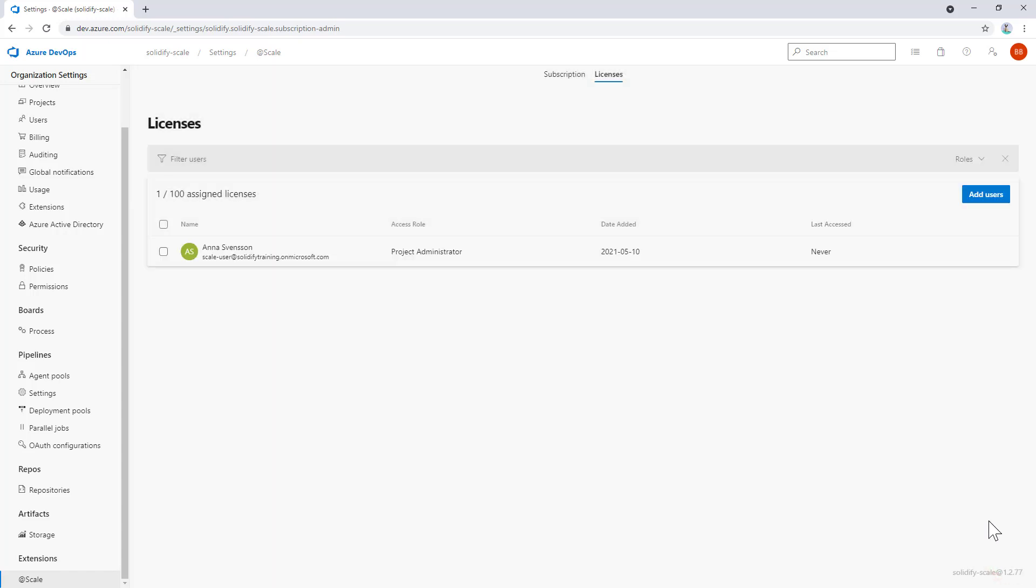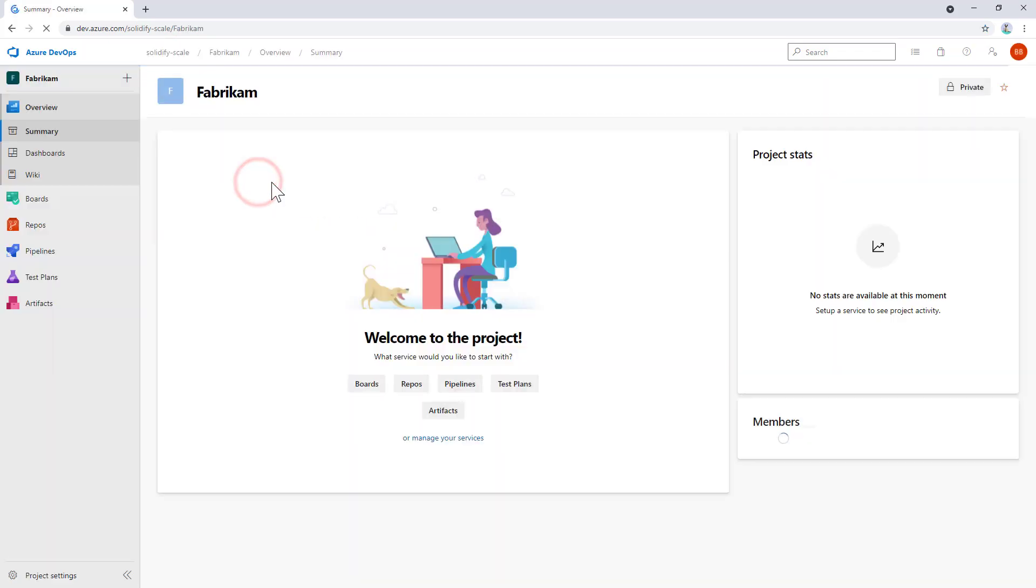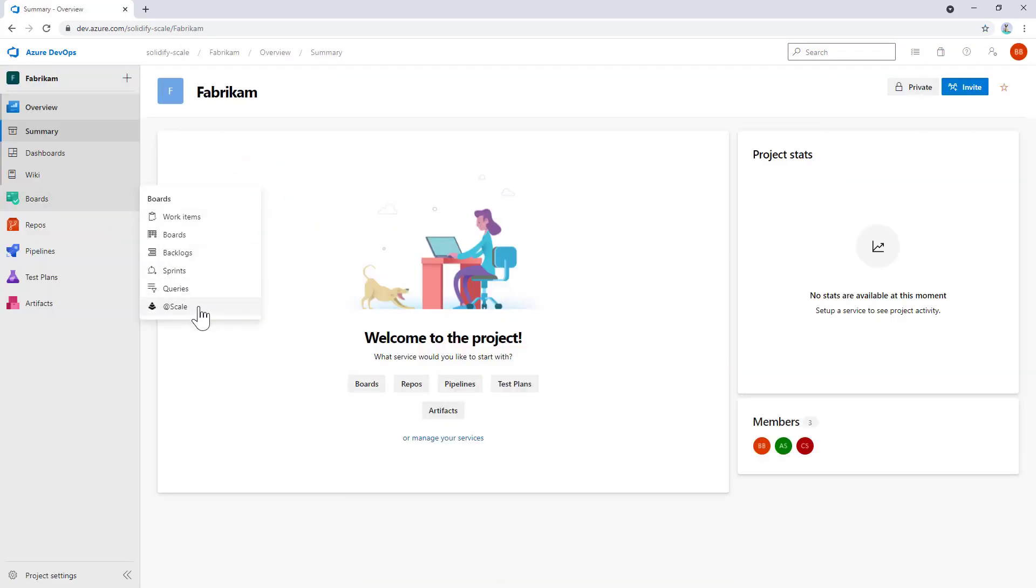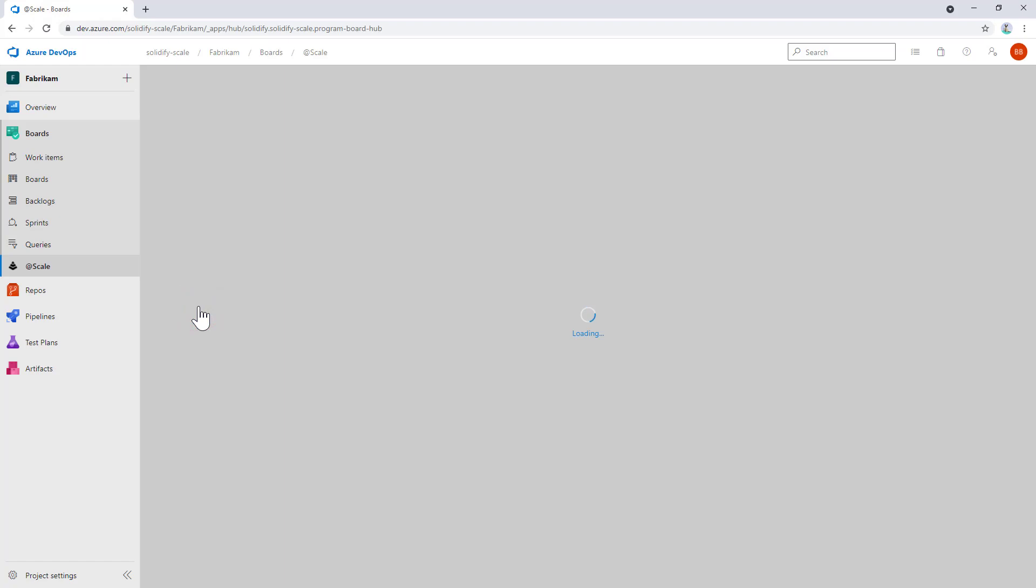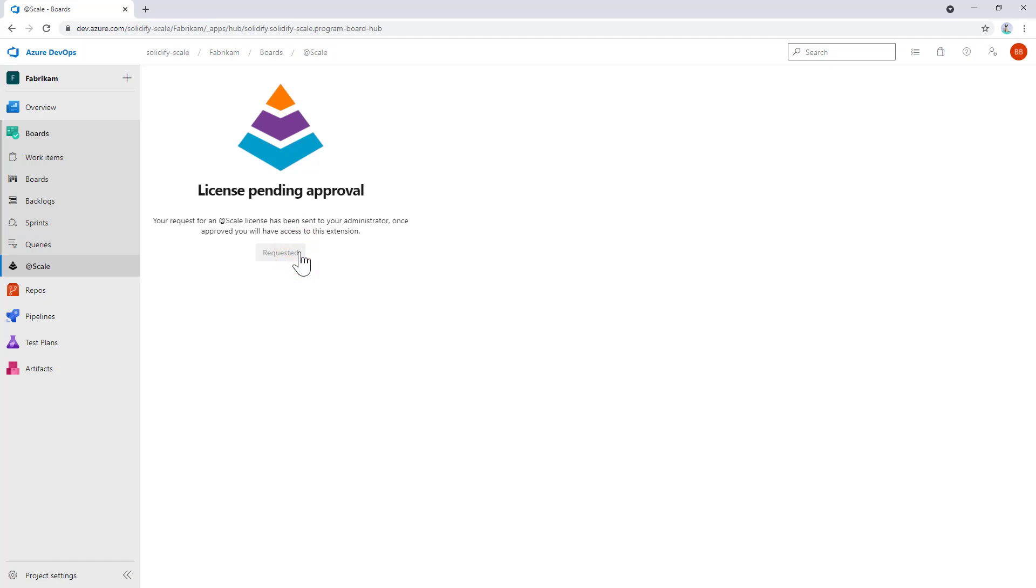There's also a second option, and this is the way end users without a license will see things. If I navigate back to my project and select @Scale, and I don't have a license, it will prompt me for one. In this case, I get the no license screen and can request a license. If I do so, the request is sent to the system, and an administrator will have to approve the license for the user to use it.